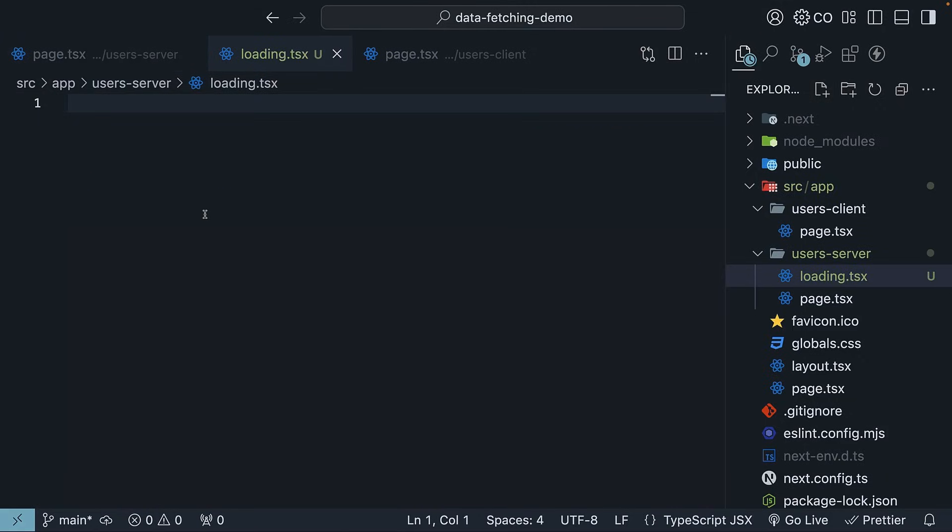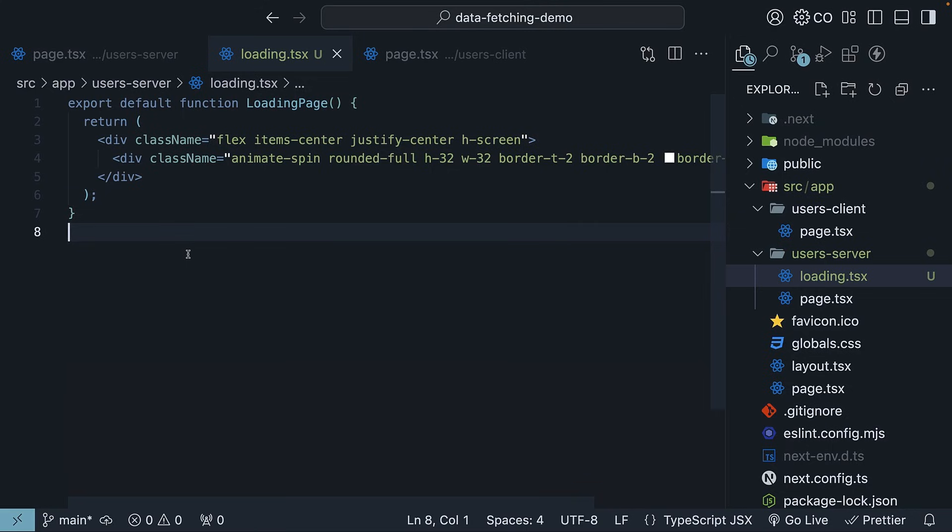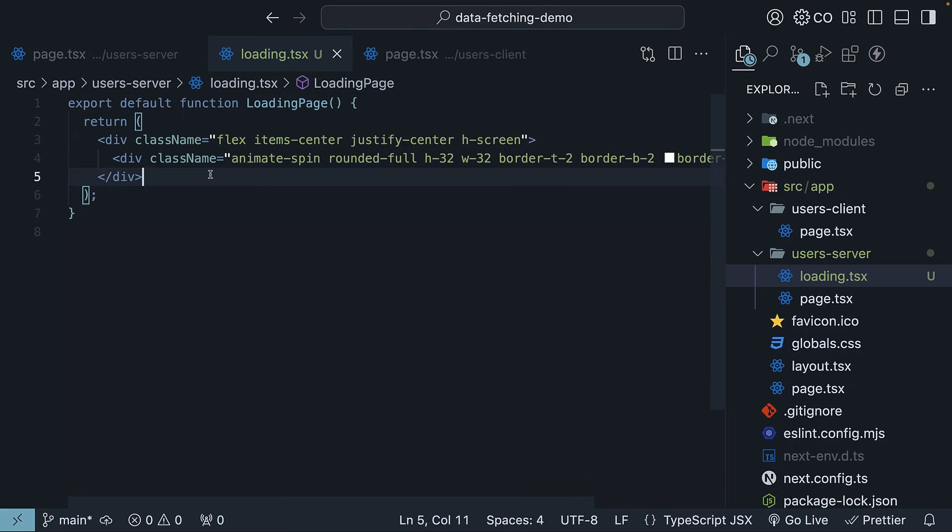Here, define and export a React component. Let me paste the code here to save us some time. We have export default function loading page. This component creates a nice loading spinner using two div tags with Tailwind CSS classes.